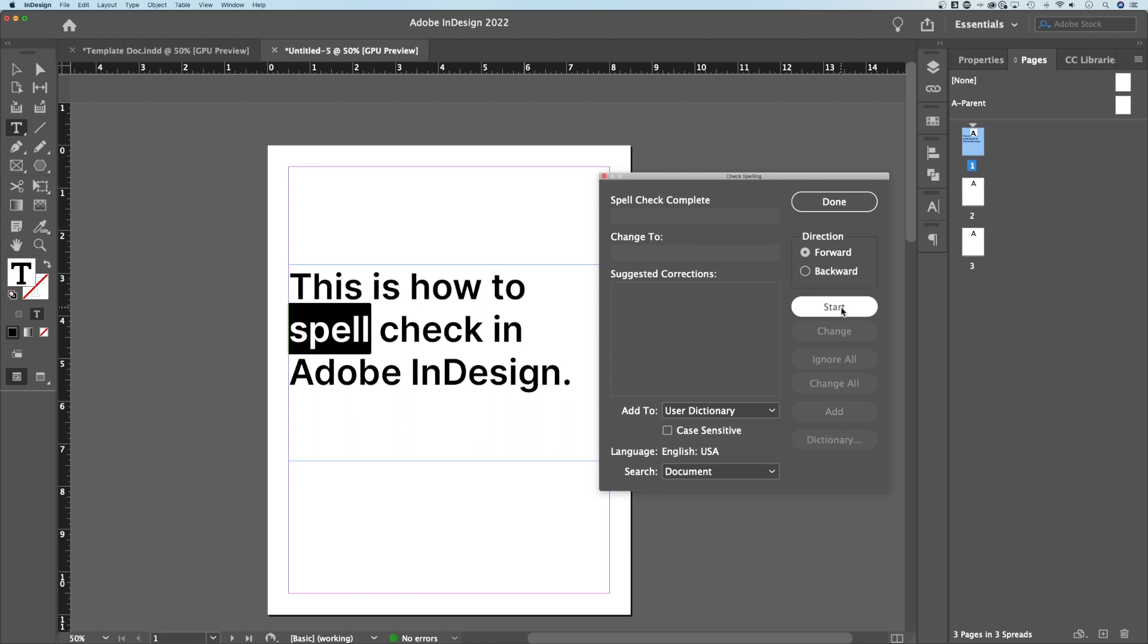And it doesn't find anything else here. Even if we hit start, it's just kind of done. It doesn't find any more words to fix. But all of these options here are a way that you can adjust your spell check settings.